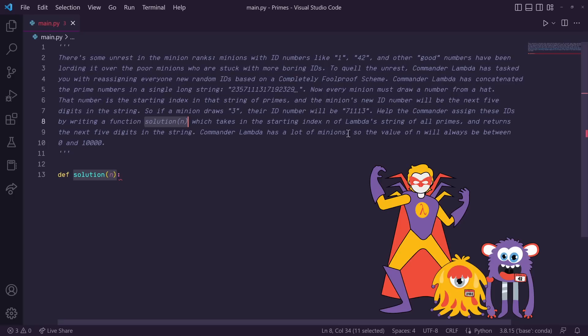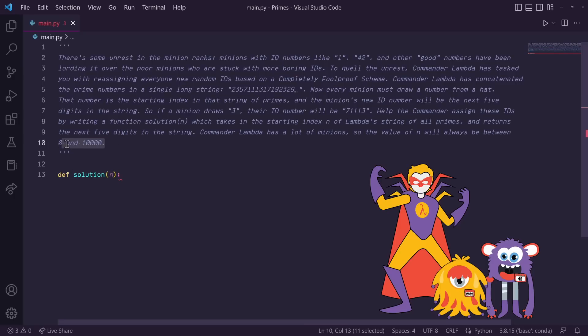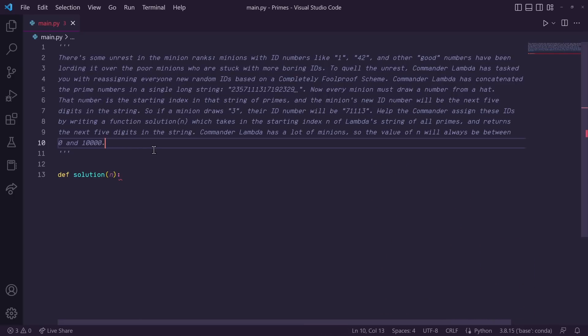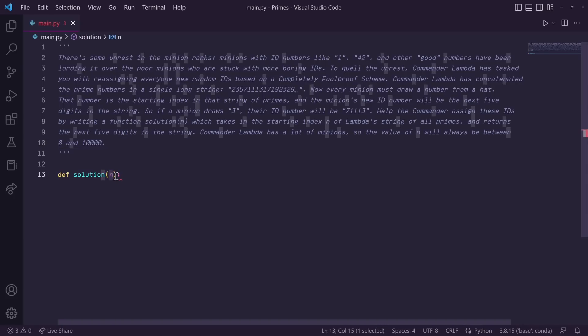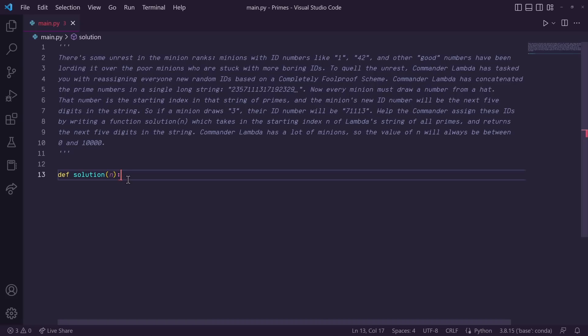Commander Lambda has a lot of minions so the value of n will always be between 0 and 10,000. So we aren't given the string of prime numbers. The only input is the number n that the minion drew from a hat. So we need to figure out an efficient way to generate this string of prime numbers.